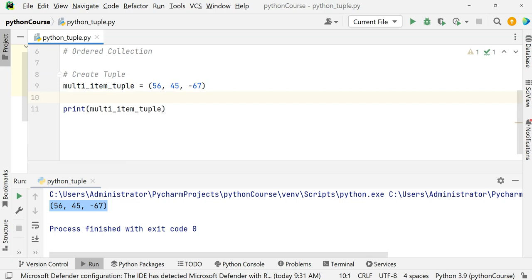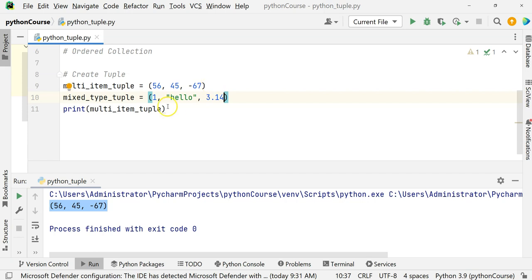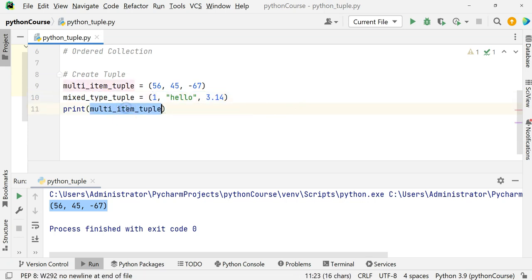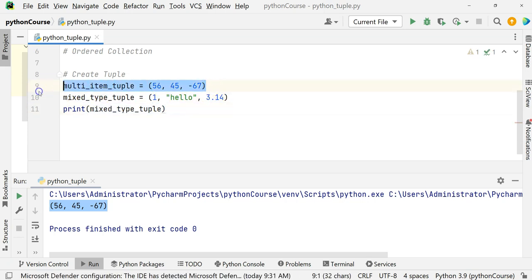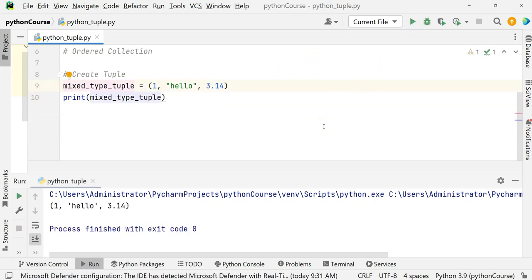What about mixed-type tuples? If we want integers as well as a string and a float, this is a mixed tuple of all other data types. It is allowed — you are allowed to have mixed-type tuples.